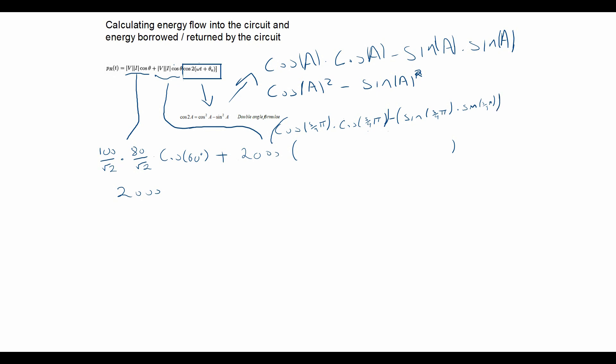Which is equal to minus 0.9396, equal to 1879.44 plus 2000 equals 3879.44 watts.